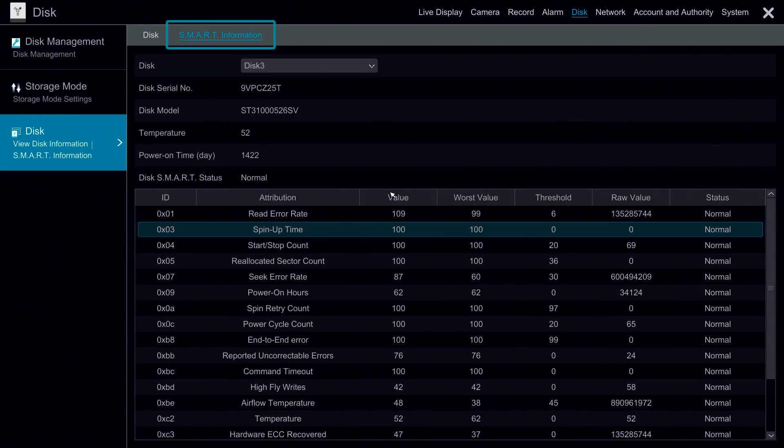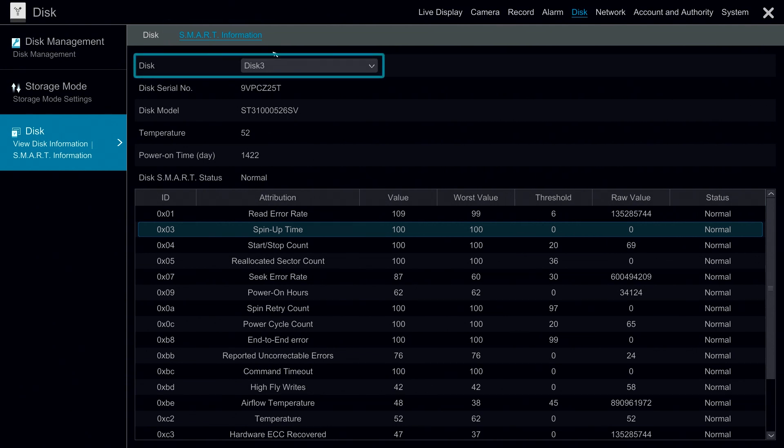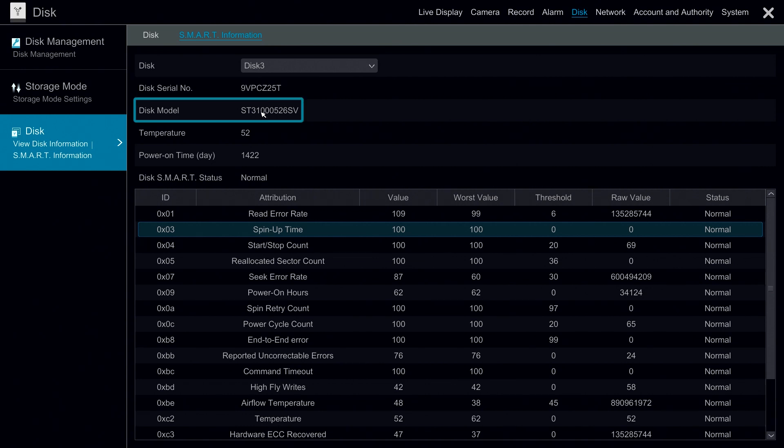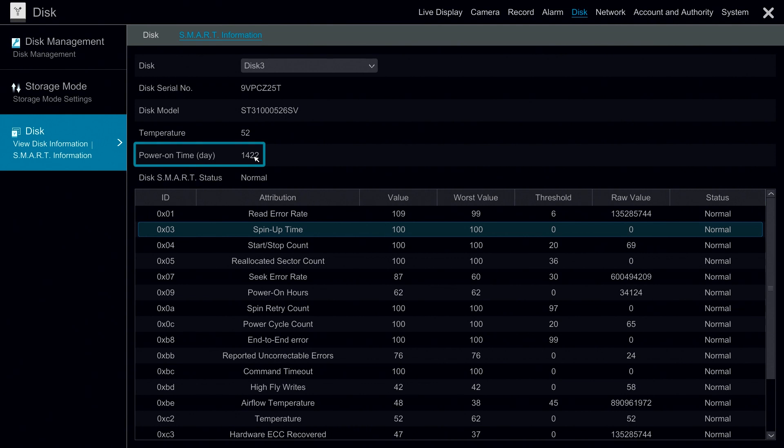The SMART information tab gives us information on diagnostics on the disk. Here we can see the disk number, the serial number, the model, the operating temperature and the time that the disk was powered on.